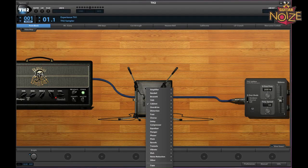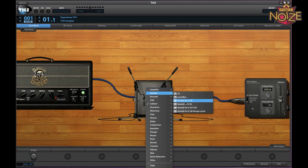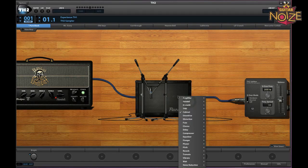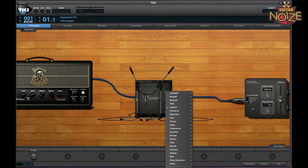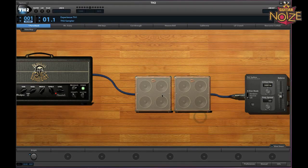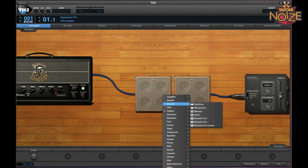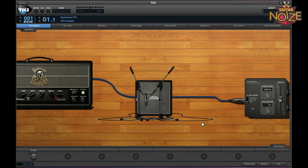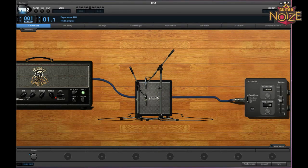If you look at the cabinet, you can change to whichever cab you want — Randall 2x12 or 4x12, or go for a Brunetti 1x12, 2x12, or the Brunetti 4x12 custom. Each cabinet comes with two mics, and you can move the mic up and down onto different speakers if you wish.